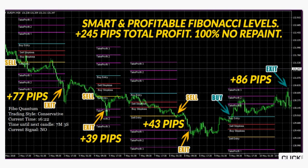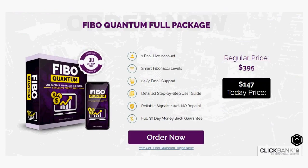It doesn't matter if you are a completely new trader. Non-repaint, powerful, and reliable buy-sell levels, three types of signal alerts, and built-in multiple trading styles will ensure that you make the most profit possible.